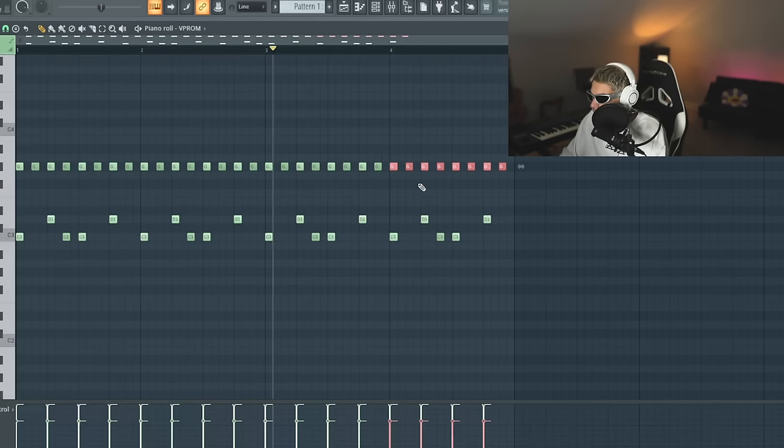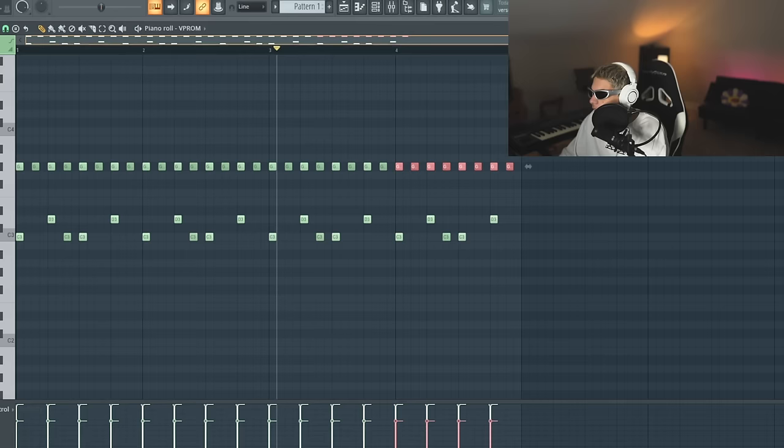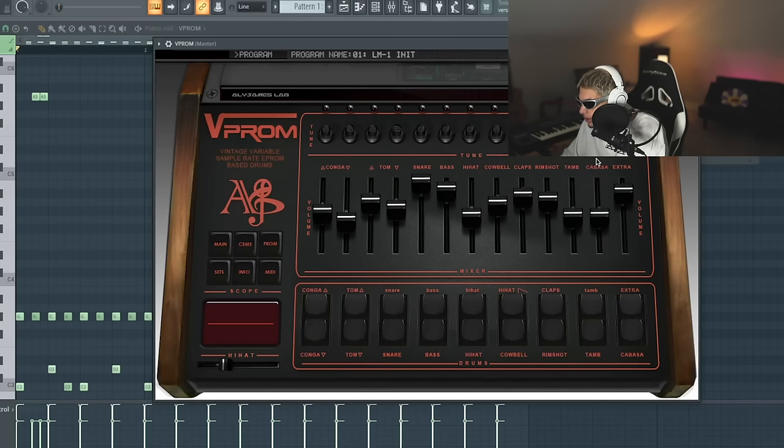Starting with the drums, I'm just going to build a little loop out. I made the velocity of every second hi-hat a little bit lower, just so it has a little humanized groove to it.